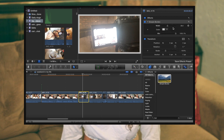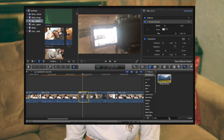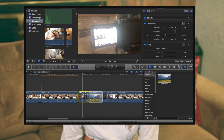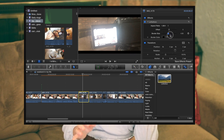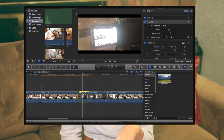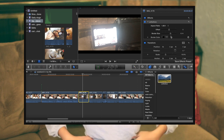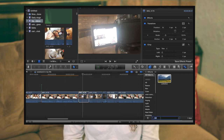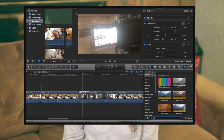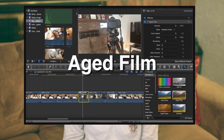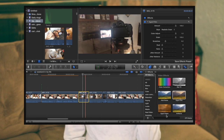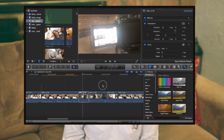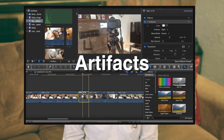Another effect I love to use is Letterbox — it makes footage look more cinematic. If I'm doing a montage, I'll use Letterbox and adjust the border size. If I'm trying to make something look fancy, I'll use Aged Film, which gives that vintage look. And if I'm going for something more girly or sparkly, I use Artifacts, which puts in light flares and makes it look decorative.